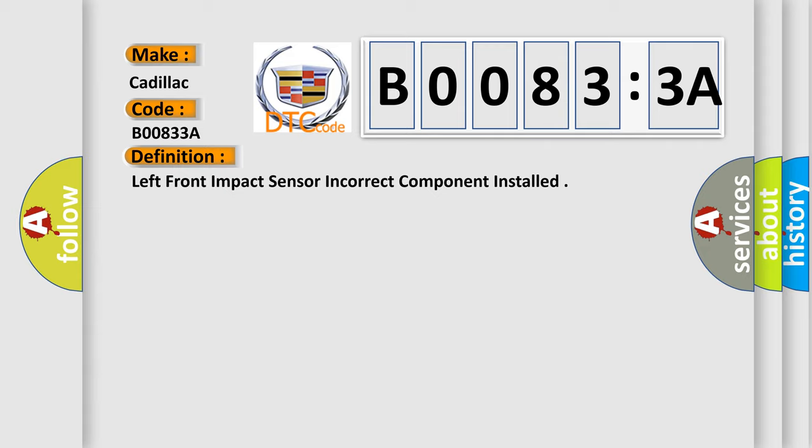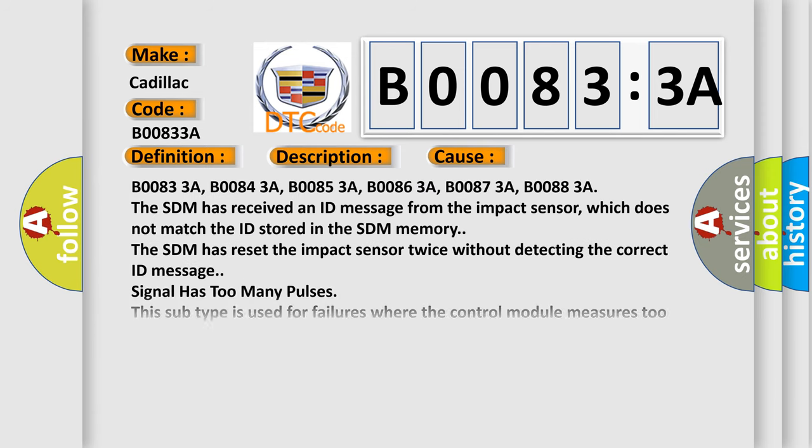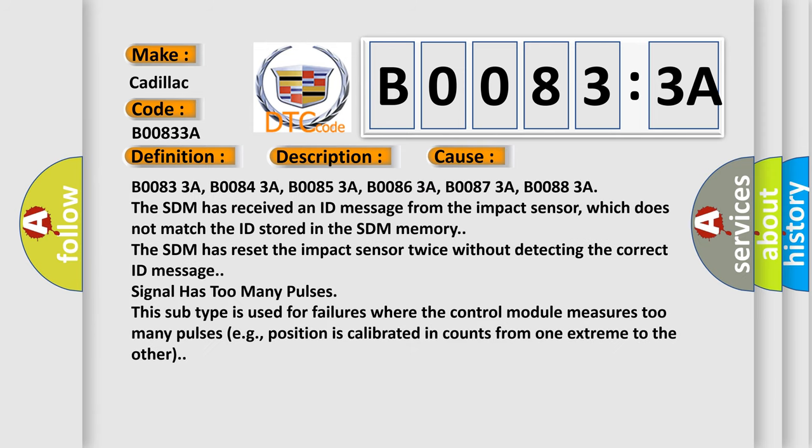And now this is a short description of this DTC code. Ignition voltage is between 9 to 16 volts. This diagnostic error occurs most often in these cases: